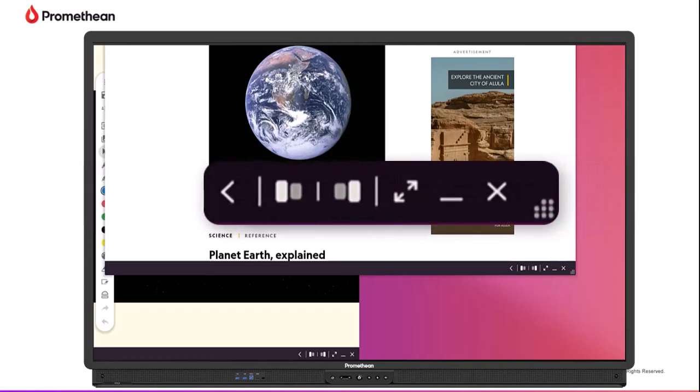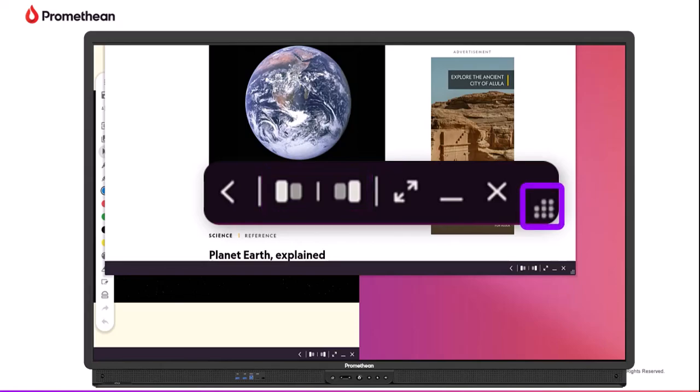You can dock the window to the left or right half of your screen, or resize the window altogether.